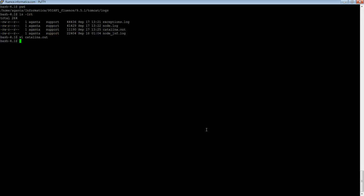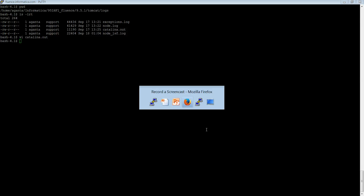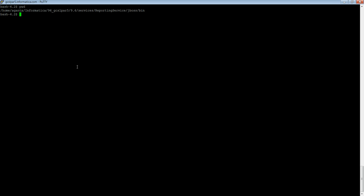Let me go to the second method. The second method is by running a script or an executable jar. As you can see here, I have already navigated to the INFA_HOME/services/ReportingService/jboss/bin folder.